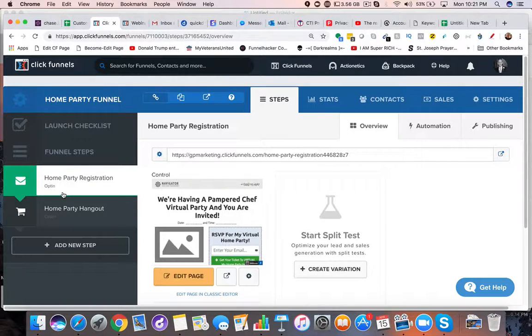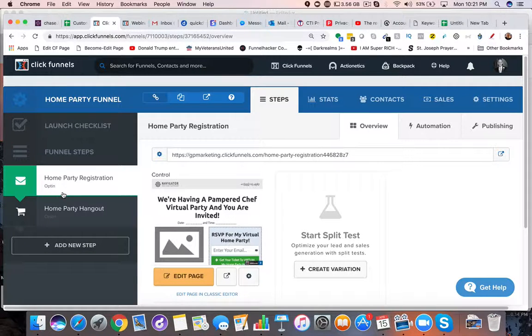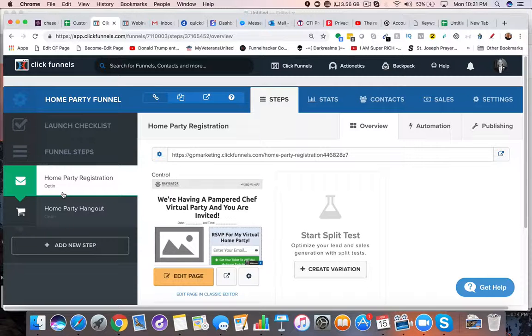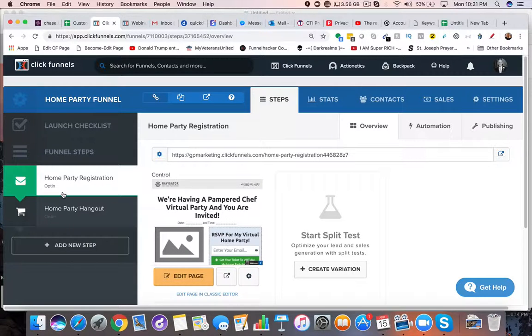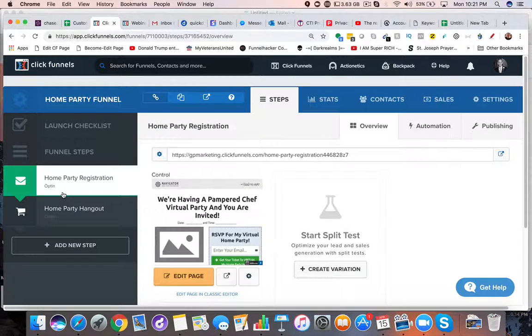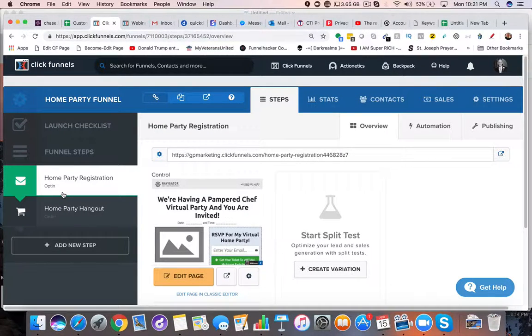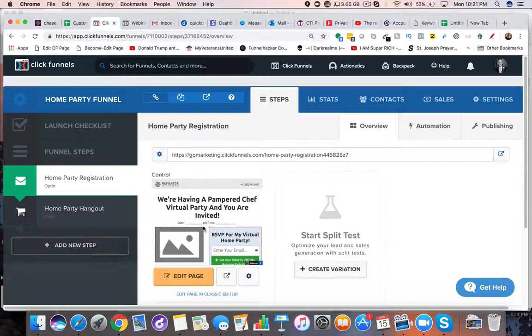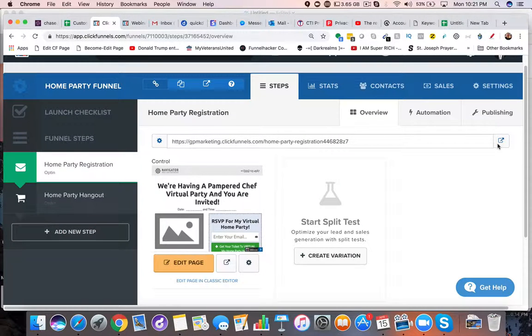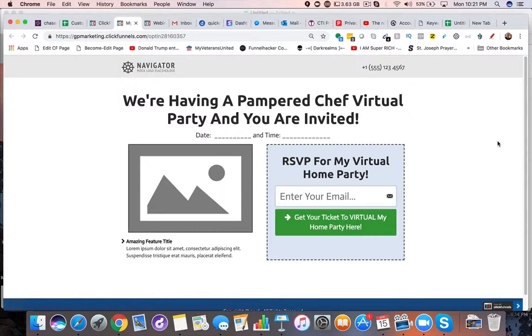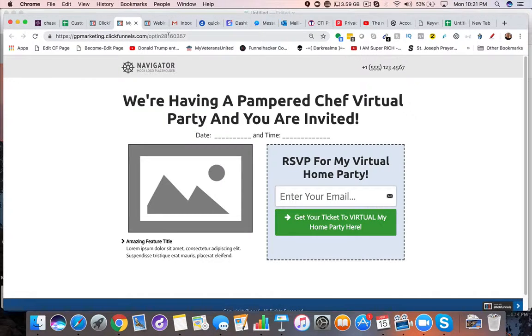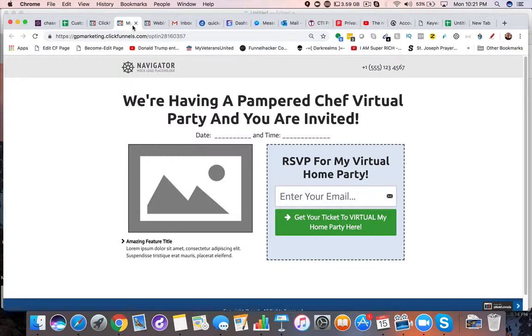You could do the same thing from the comfort of your own home, never have to leave, and probably sell more stuff just based on how many people are connected to their laptop, connected to Facebook, connected to their phones. You could actually set that up, and that's what this is about. You can have people RSVP for a virtual event, then you would have your virtual event on Google Hangouts or Zoom or something, and then you would just tell them what to do and how to buy your products after that.